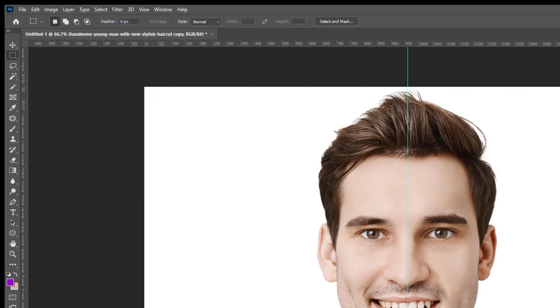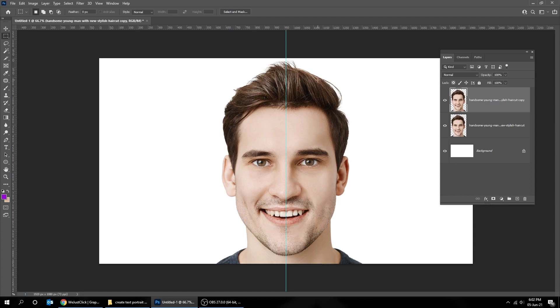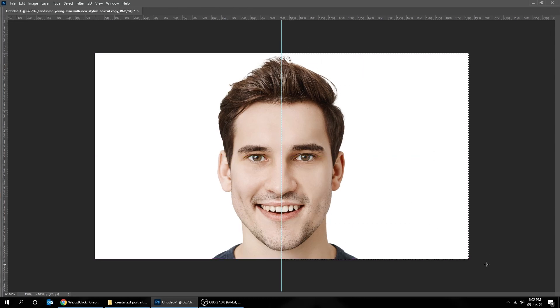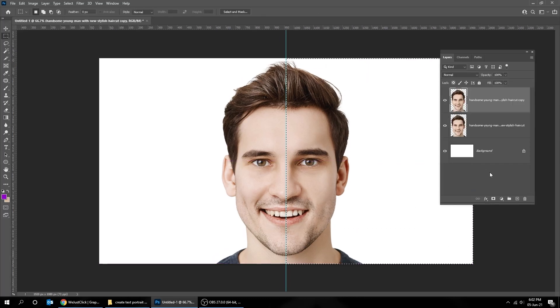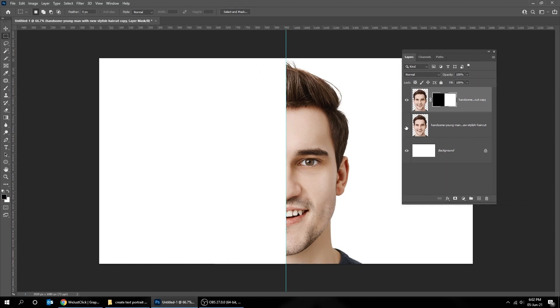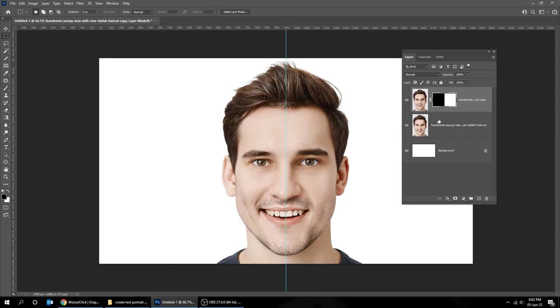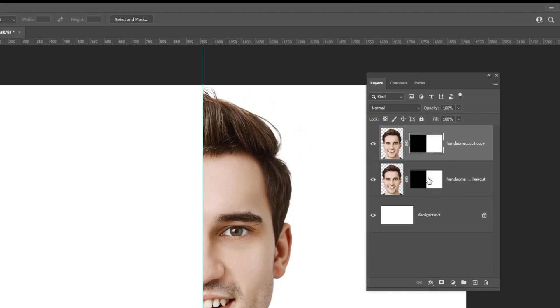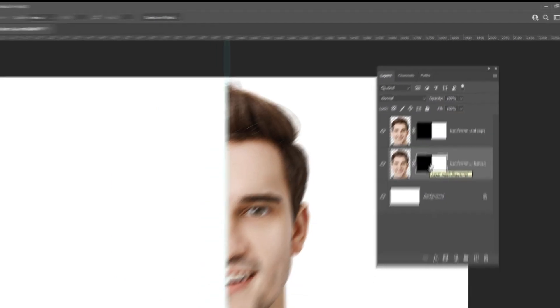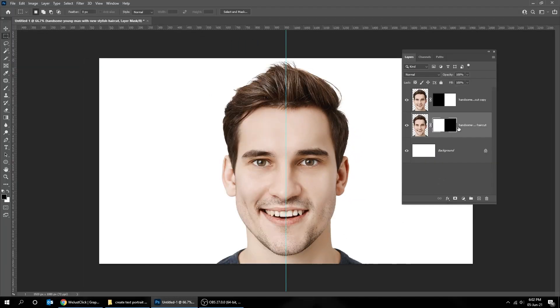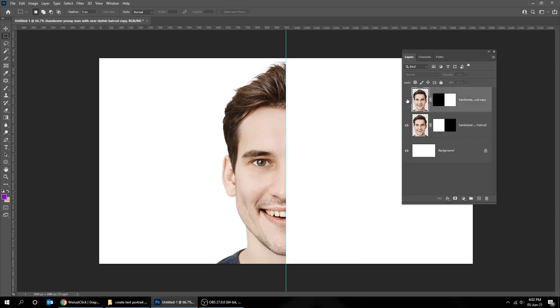Choose the selection tool. Add layer mask. Hold alt and drag that mask to the layer below. Invert that mask by pressing Control I. Now we got two half faces.